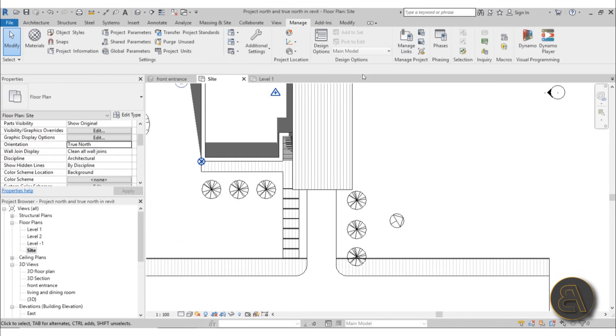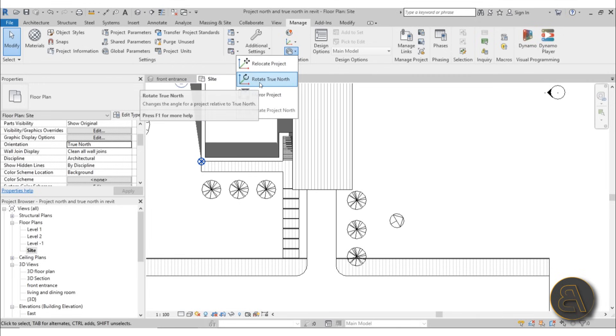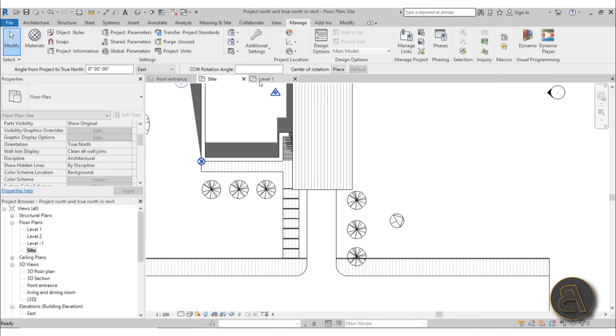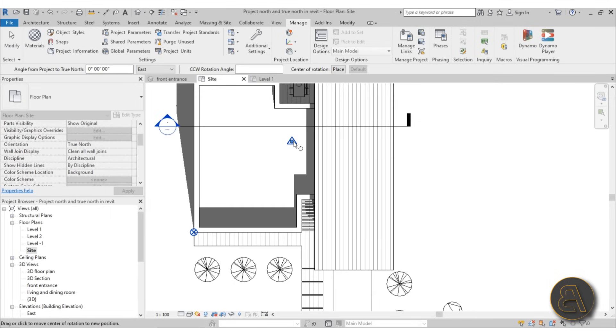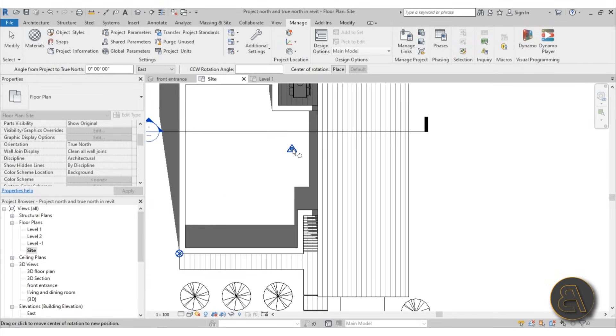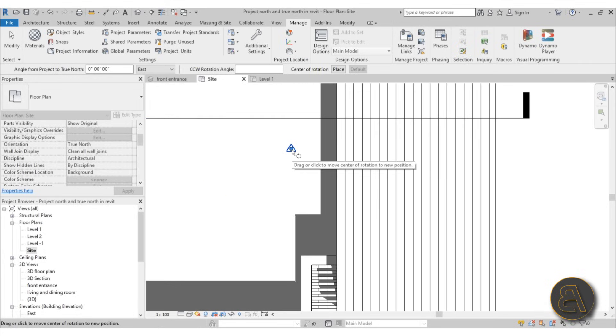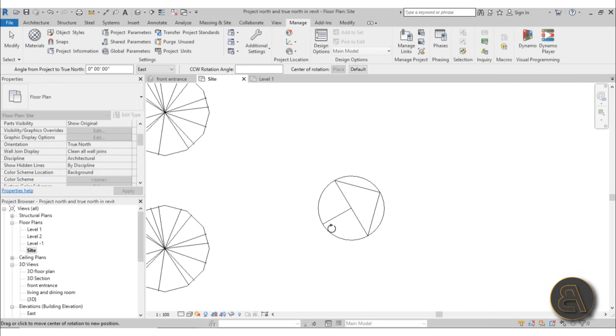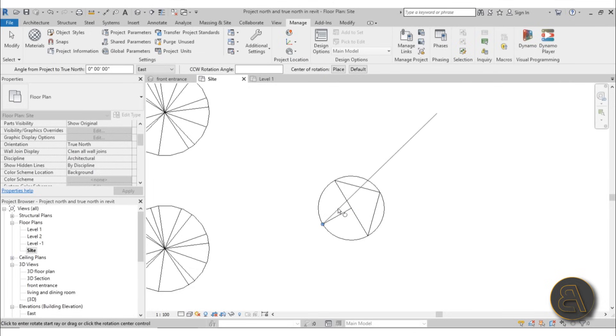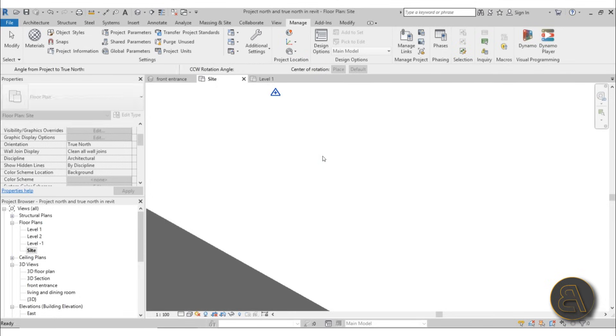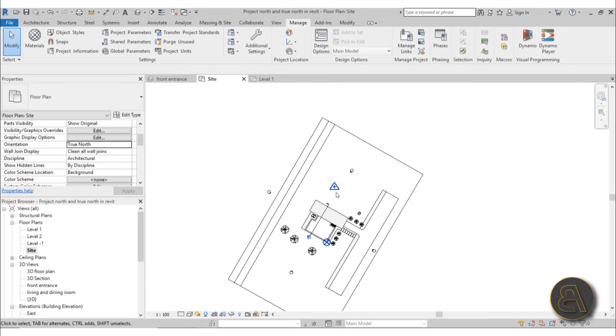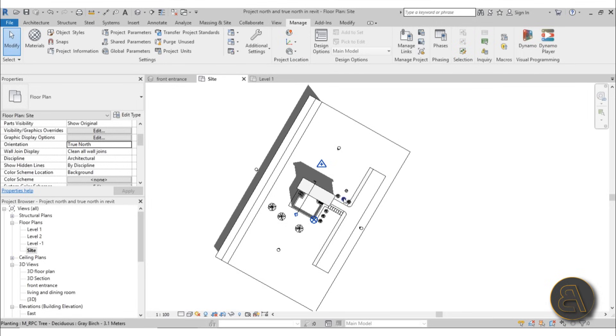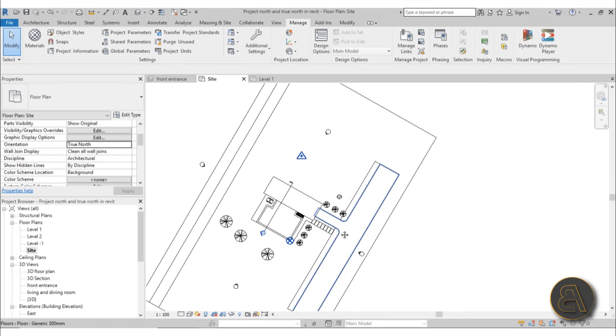Now to rotate it and make this arrow point up, you need to go to the Manage tab. You have Position—open that up. You have Rotate True North, and once you click here, as you can see from that project survey point, it's going to allow you to make that rotation. I'm going to place it at this arrow and use the arrow to orient it or rotate it upward so it's pointing up at north.